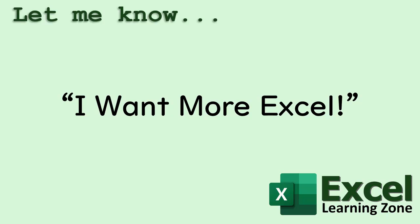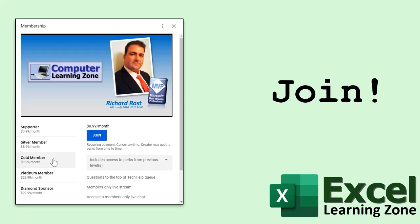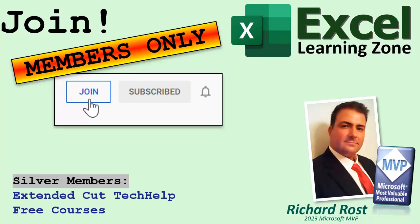If you'd like to become a member of my channel, click on the join button below the video. You'll see a list of all the different membership levels that are available, each with its own special perks. Silver members get access to all of my extended cut tech help videos, and members of all levels get free courses once a month.